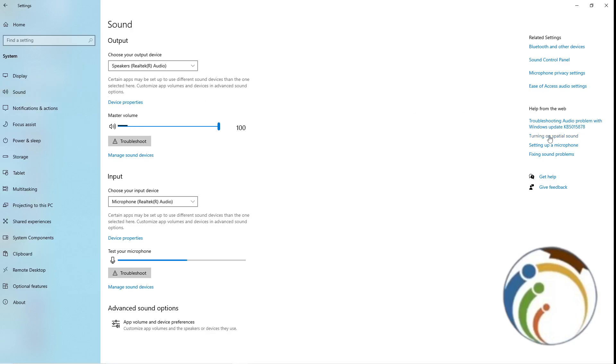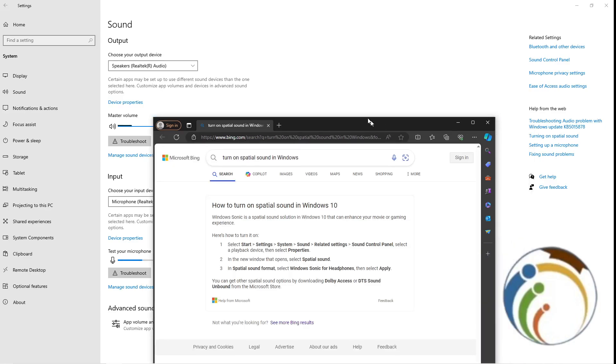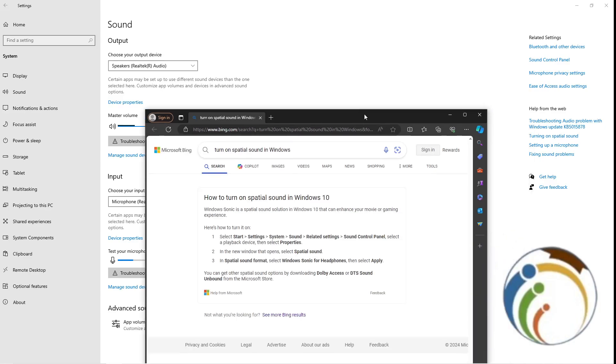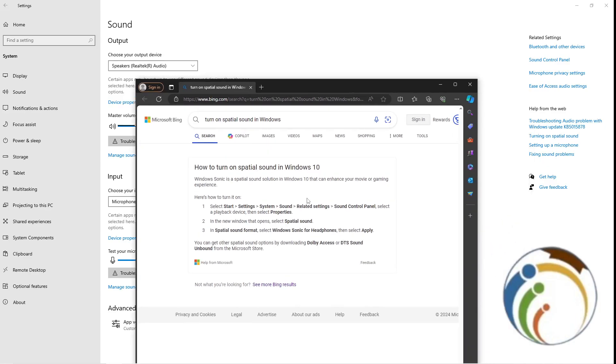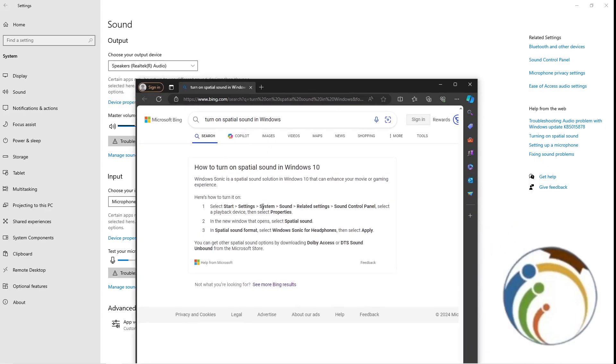Once you click on Sound, you will find out on the right place here turning on spatial sound. Just click on it and that will appear for you instantly. However, it tells you how you can do it. Go to Sound Control Panel and then click on Sound Control Panel on the right high corner here.